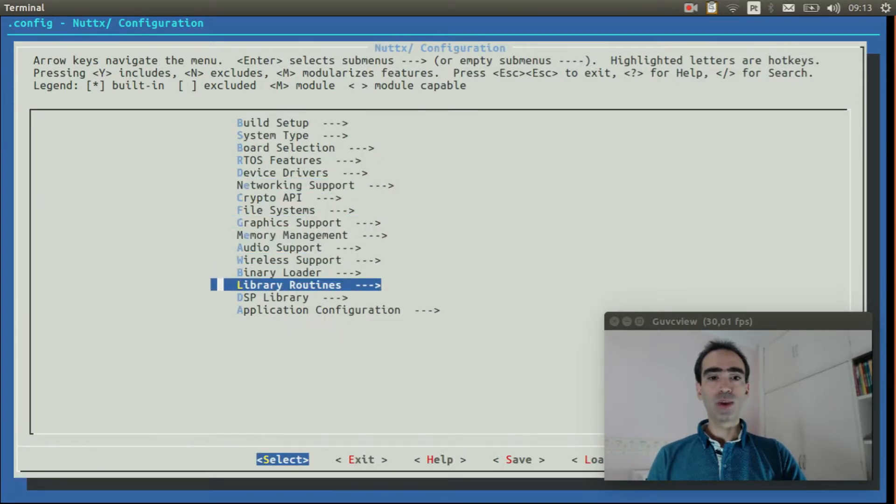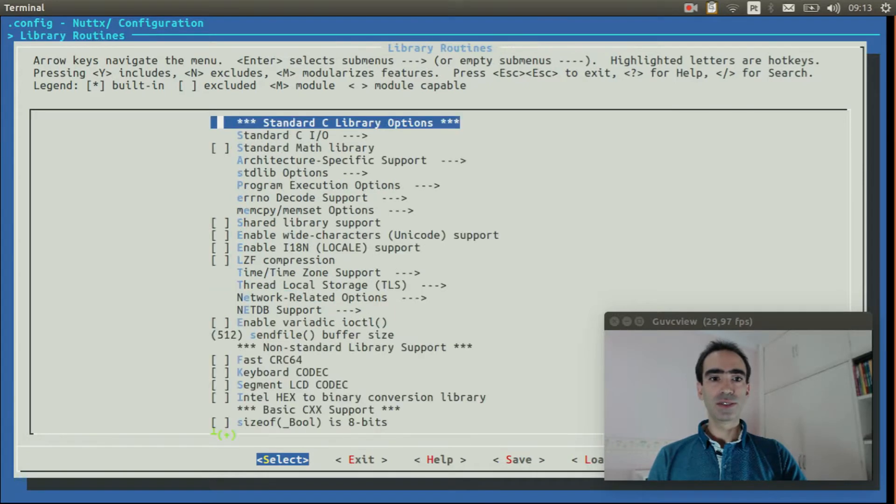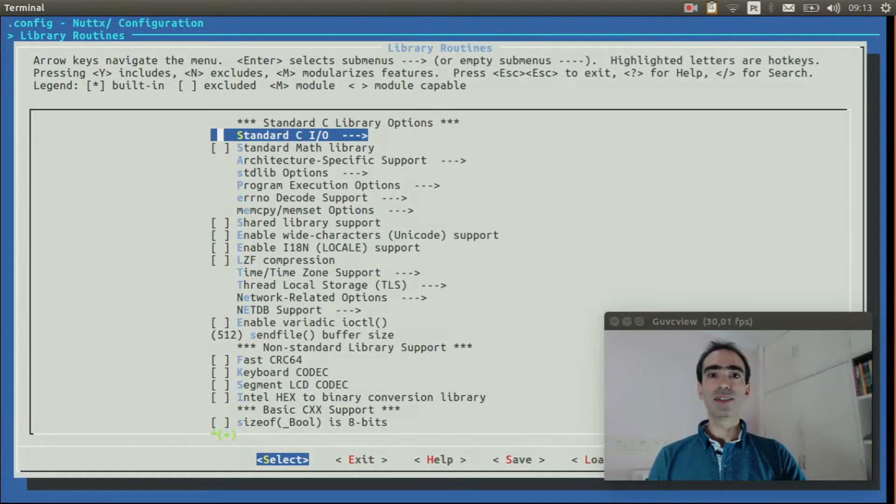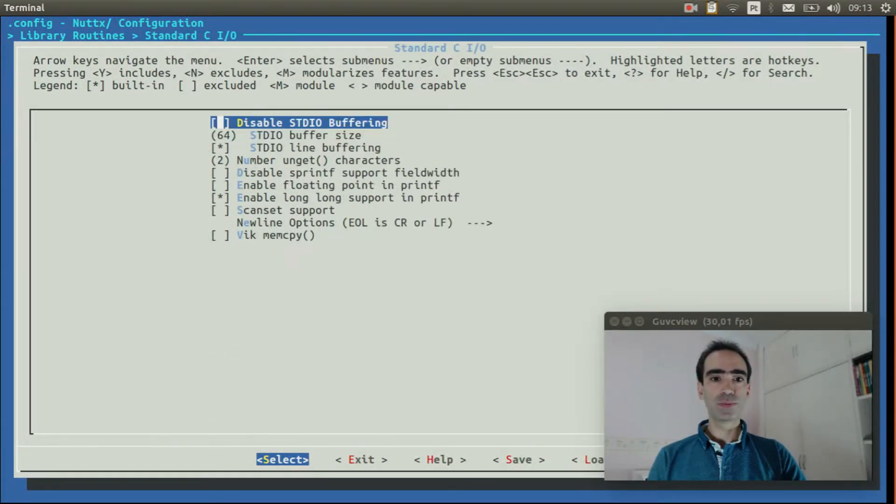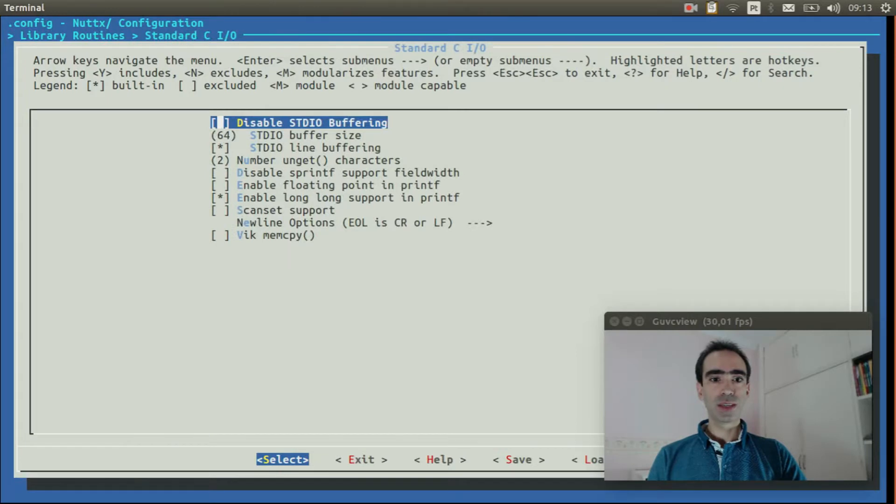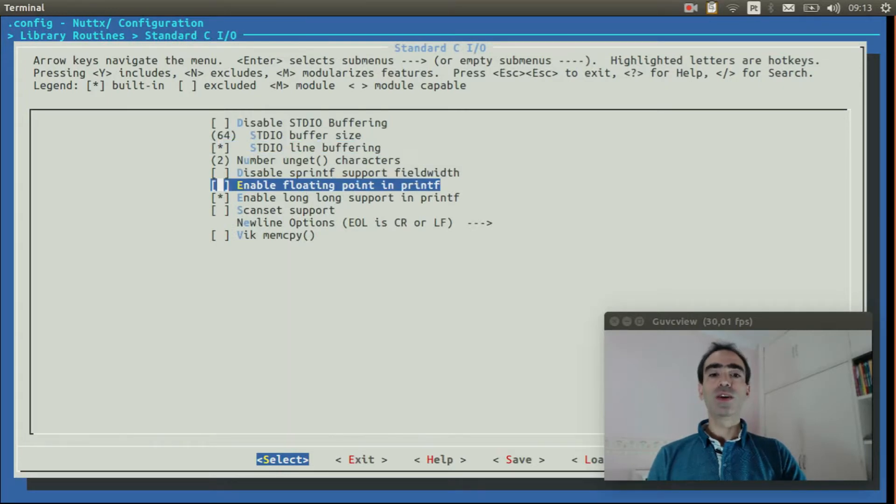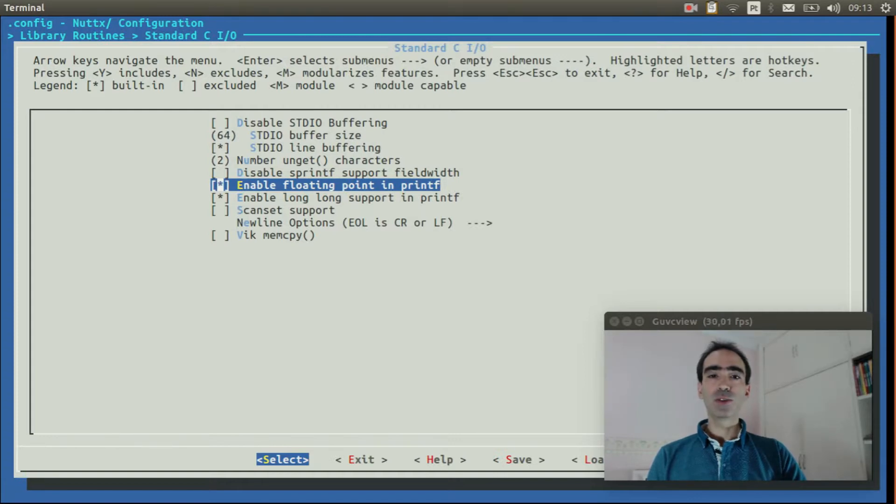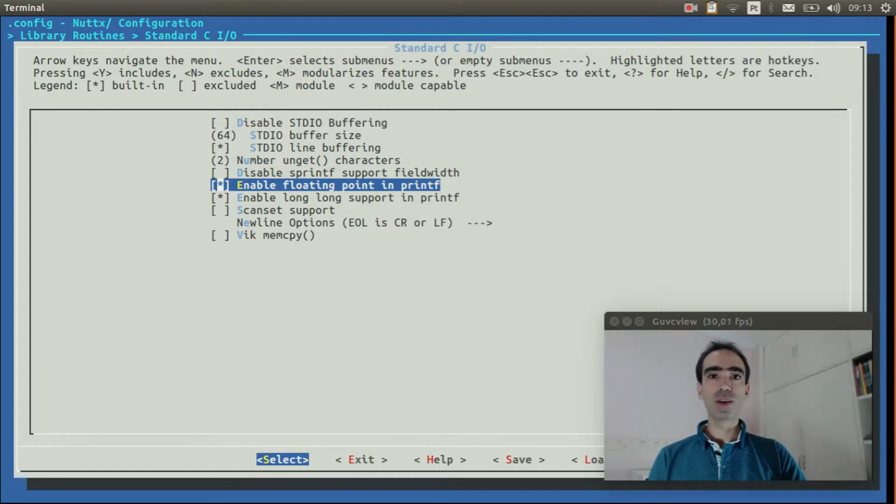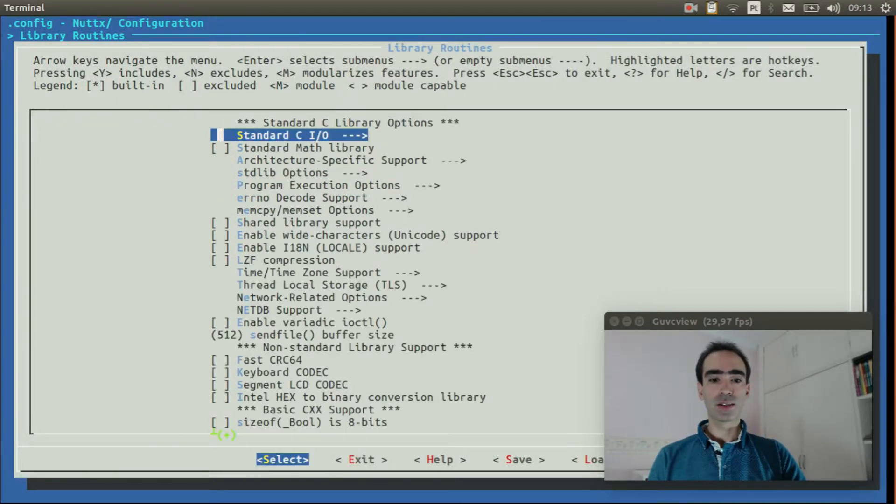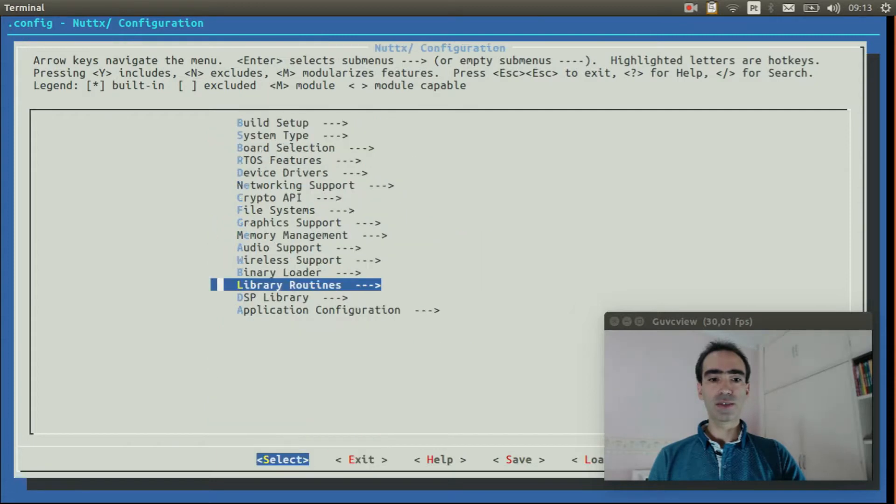Go to library routines. Enter inside Standard CIO. Enable floating point in printf, because we need to print floating point values in the printf on the screen. Now we can exit. Exit again.